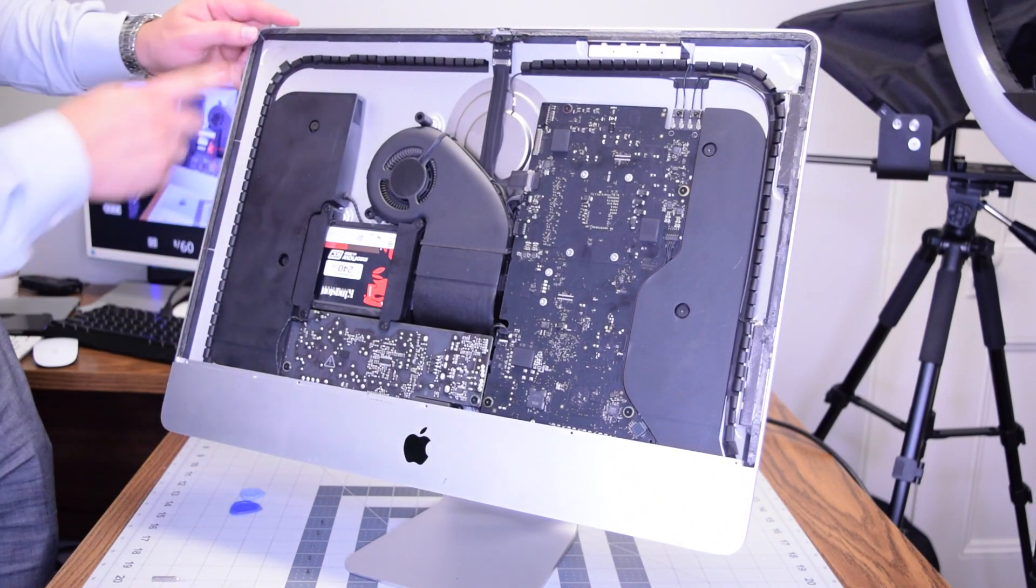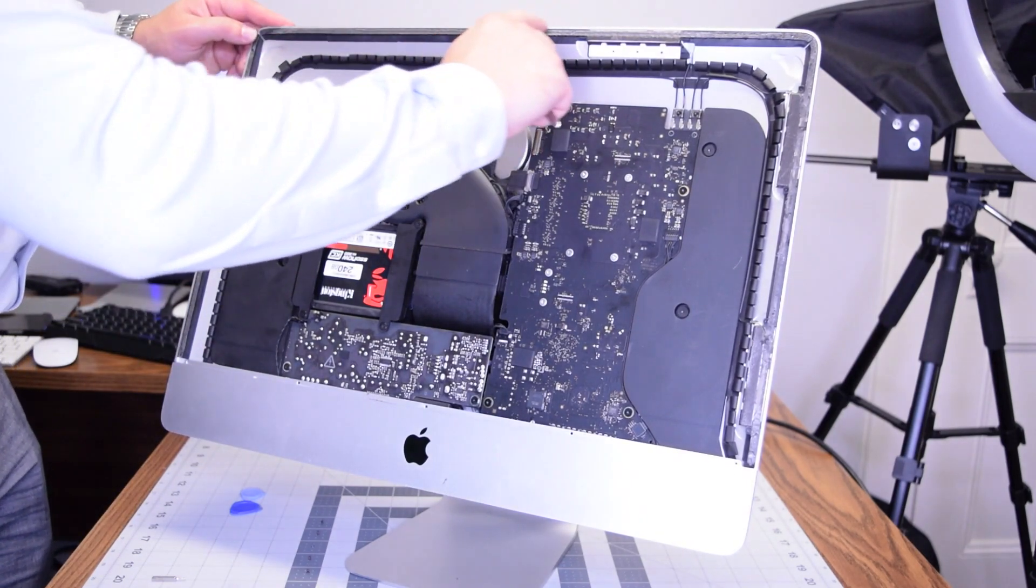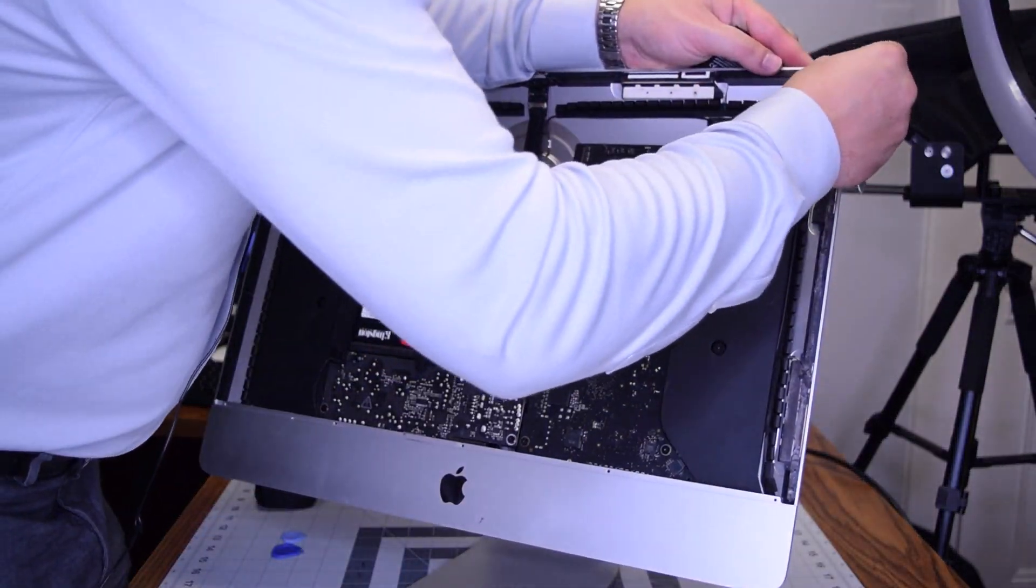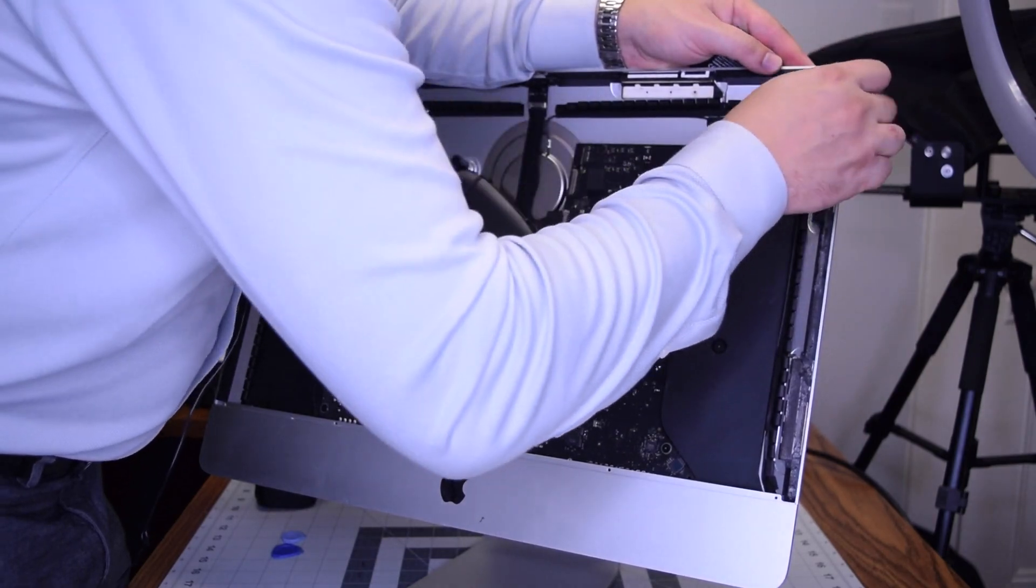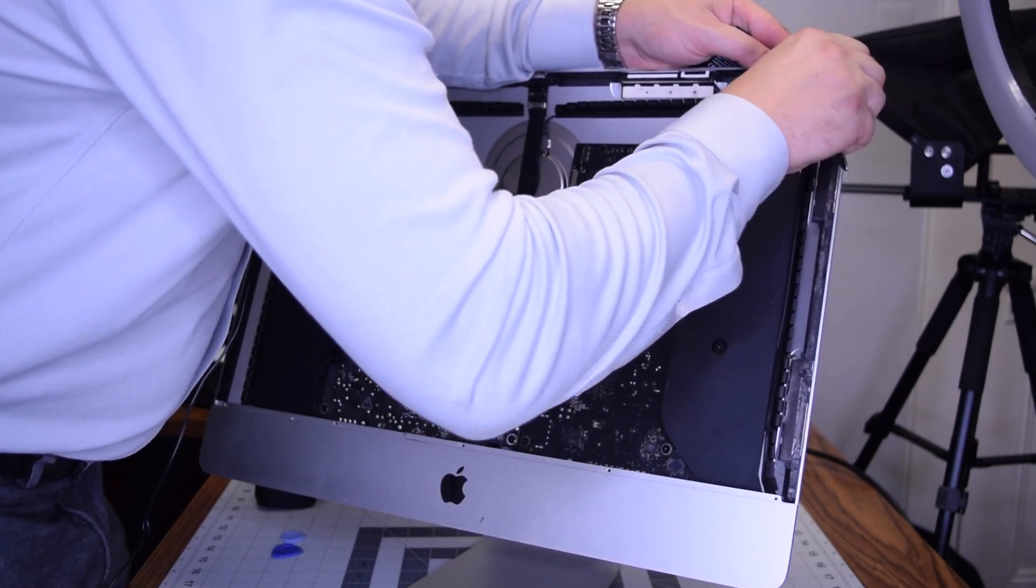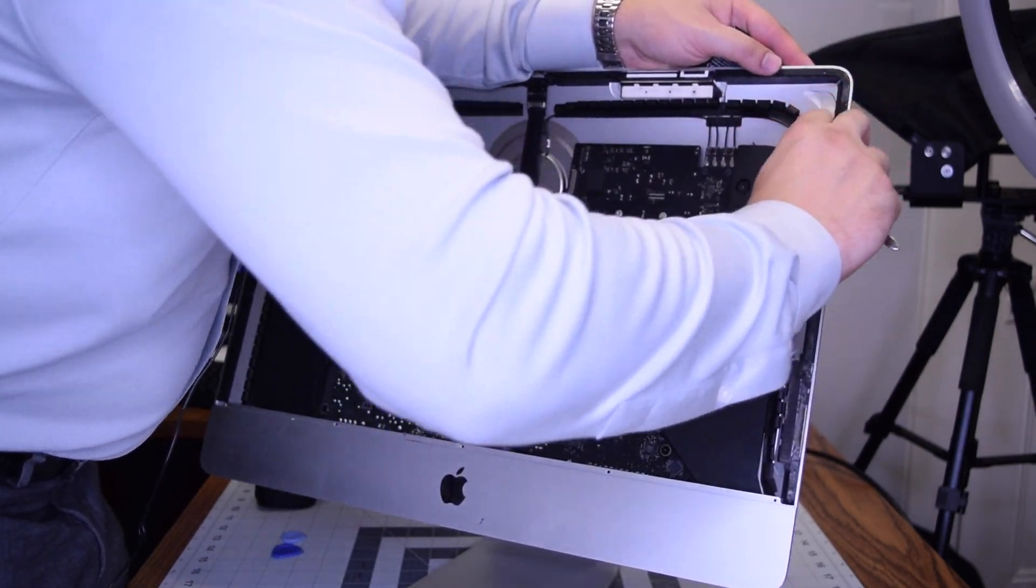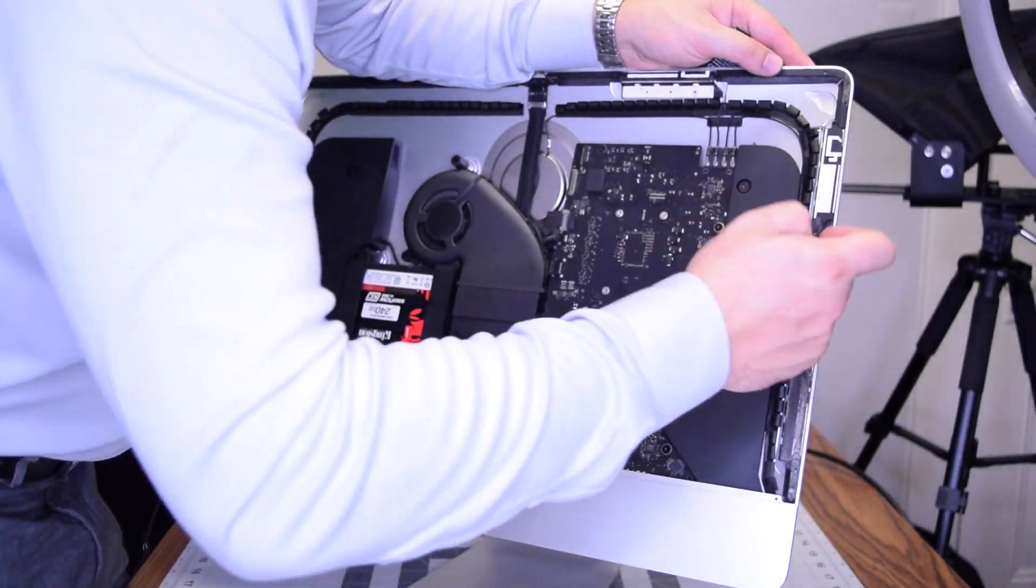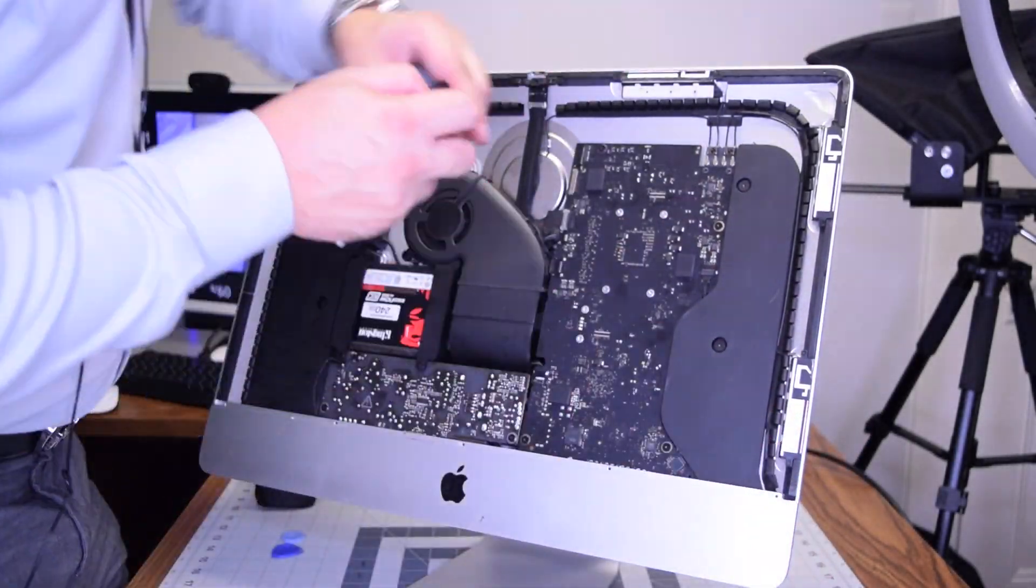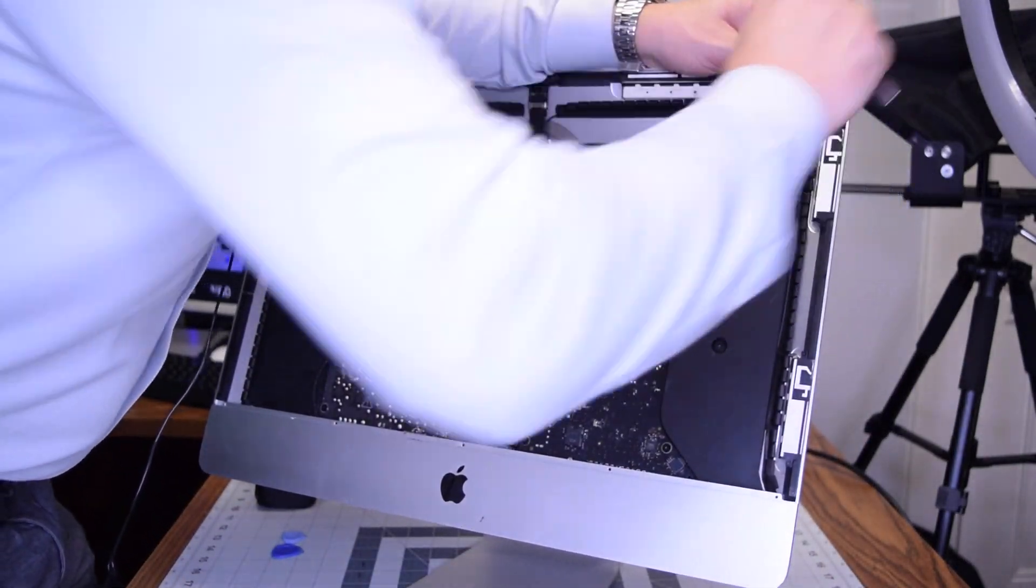It's very important to remove all of the residual double-sided tape that was left from when we took the screen apart. Go ahead and remove as much as you can. Try to get all of it. Make sure there's no gap and make sure it's nice and flat.